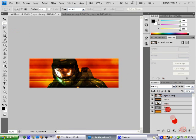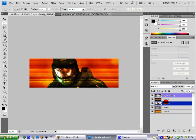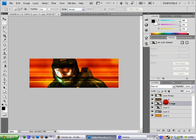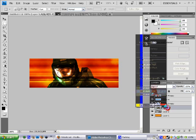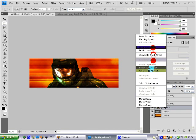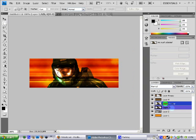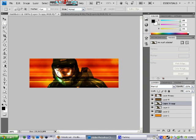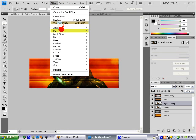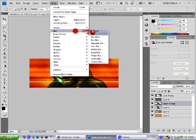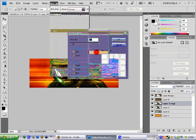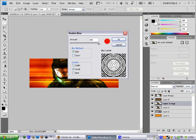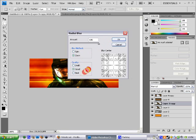Now let's just select the render and hit Ctrl J. Or you can just go right click and do duplicate layer. I'm going to filter and blur and radial blur. And have the amount 100 and zoom and quality best. Hit OK.